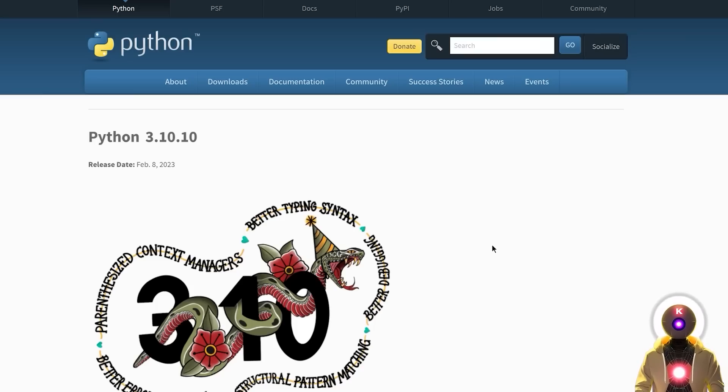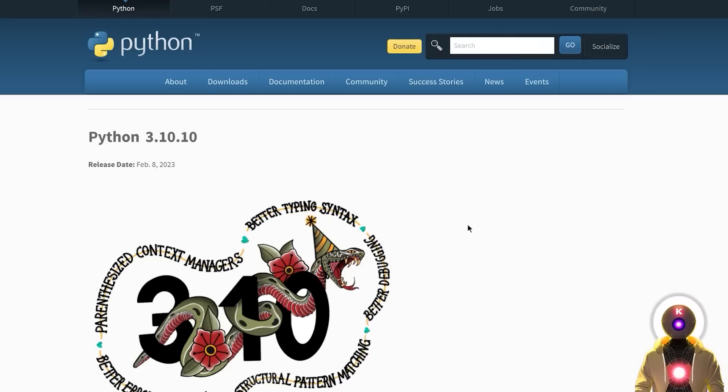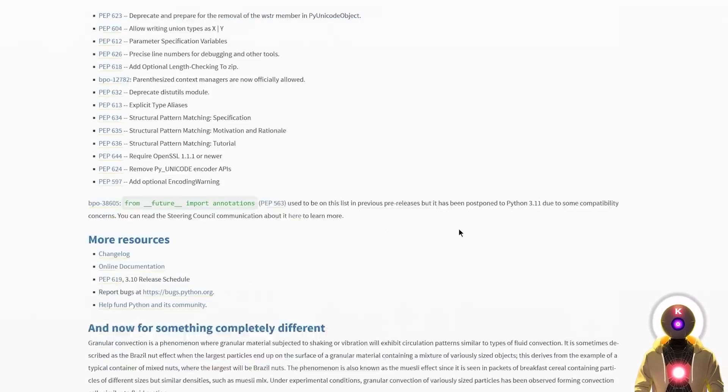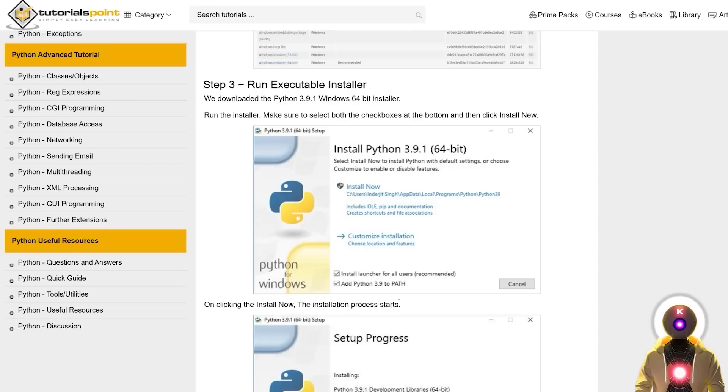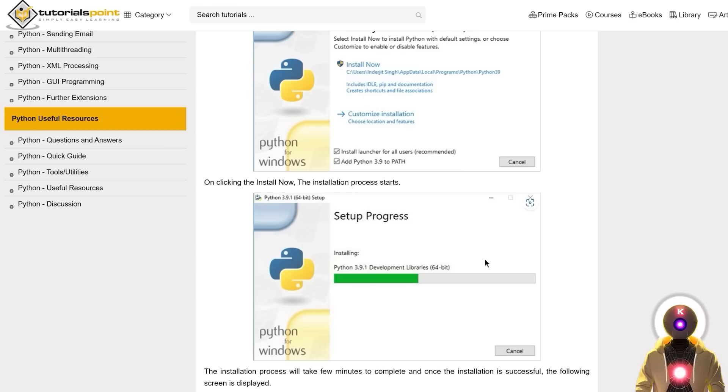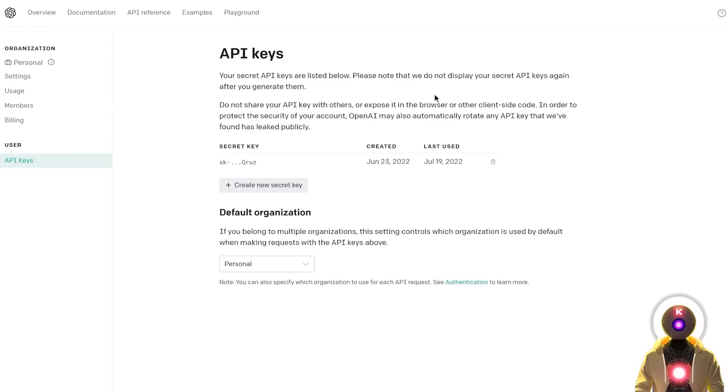The second thing you need is Python 3.7 and 8.5 up. If you haven't installed it already, just click the link in the description, scroll down, click on the Windows installer, make sure that you have these two checkboxes checked, then click on install now, and then the installation will be done automatically.